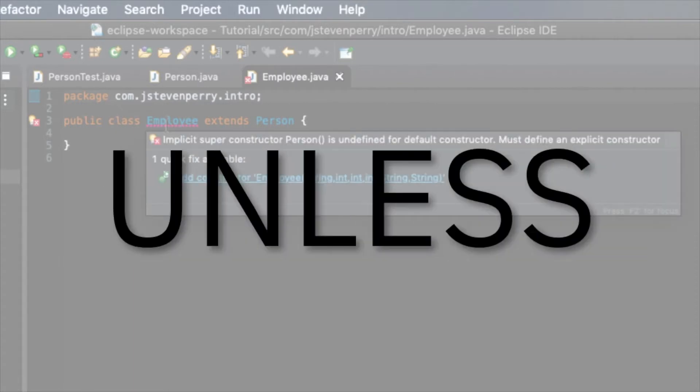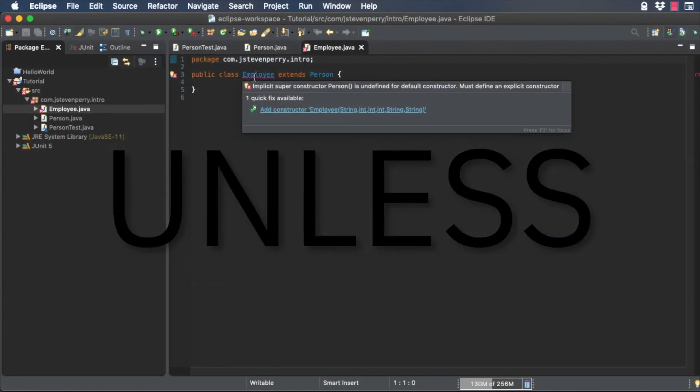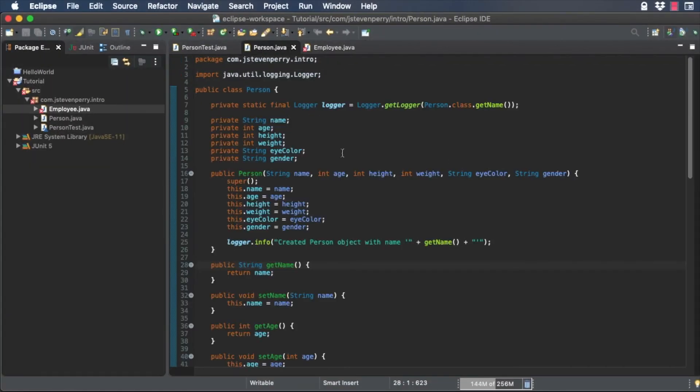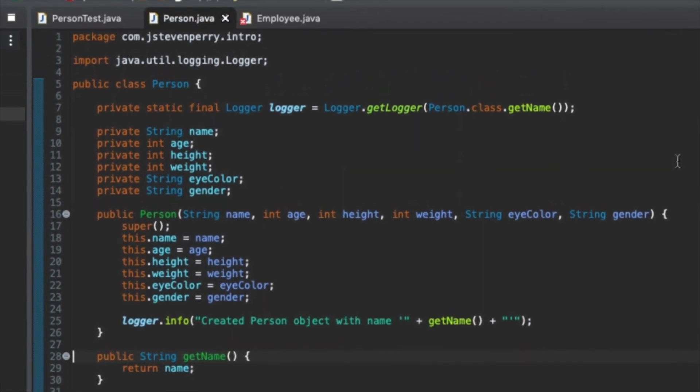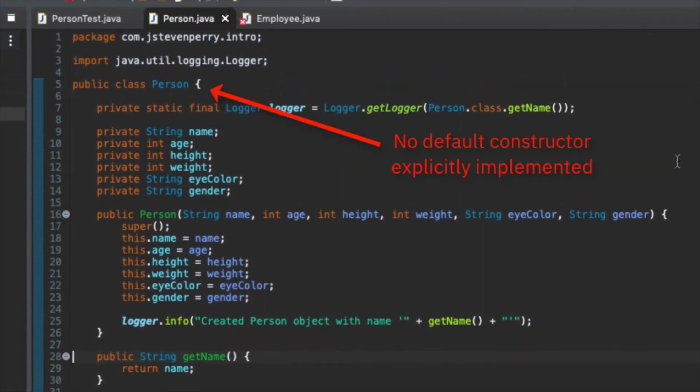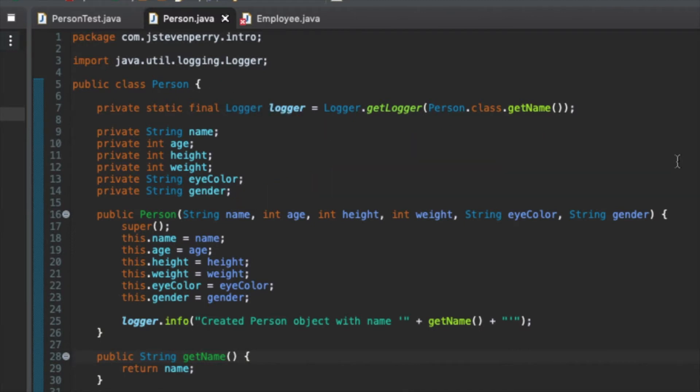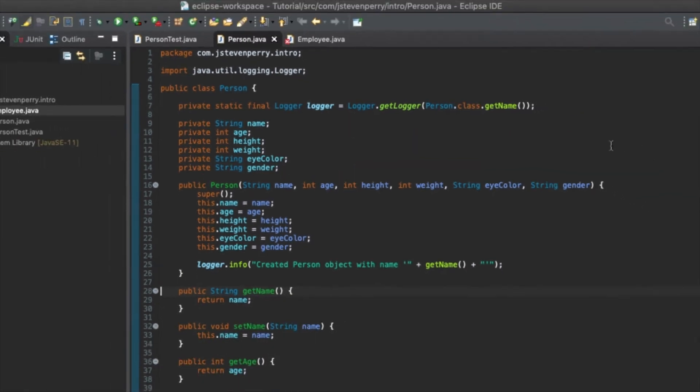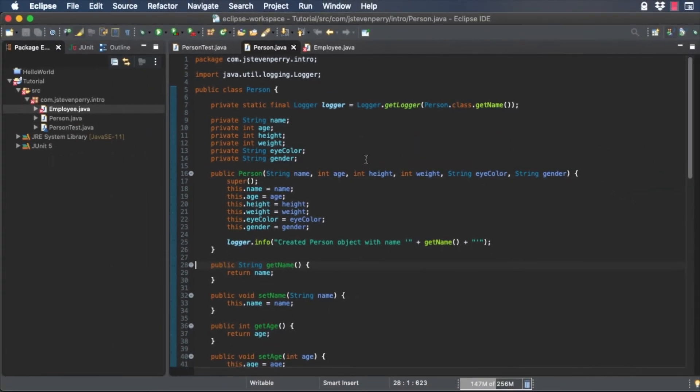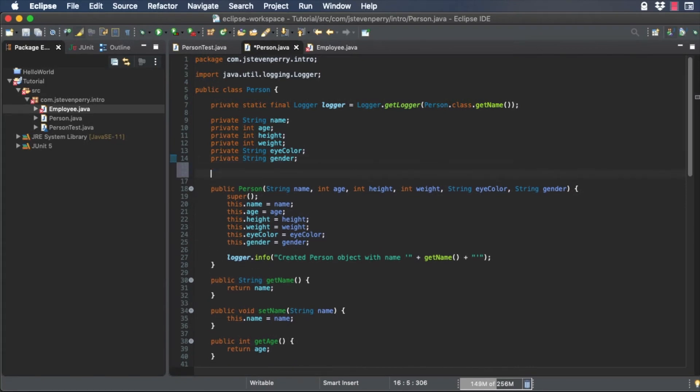Unless the parent class has a custom constructor like person does and does not explicitly implement the default constructor, which person does not. Both of these things are true for person, so employee doesn't have a constructor. Let's fix that now.